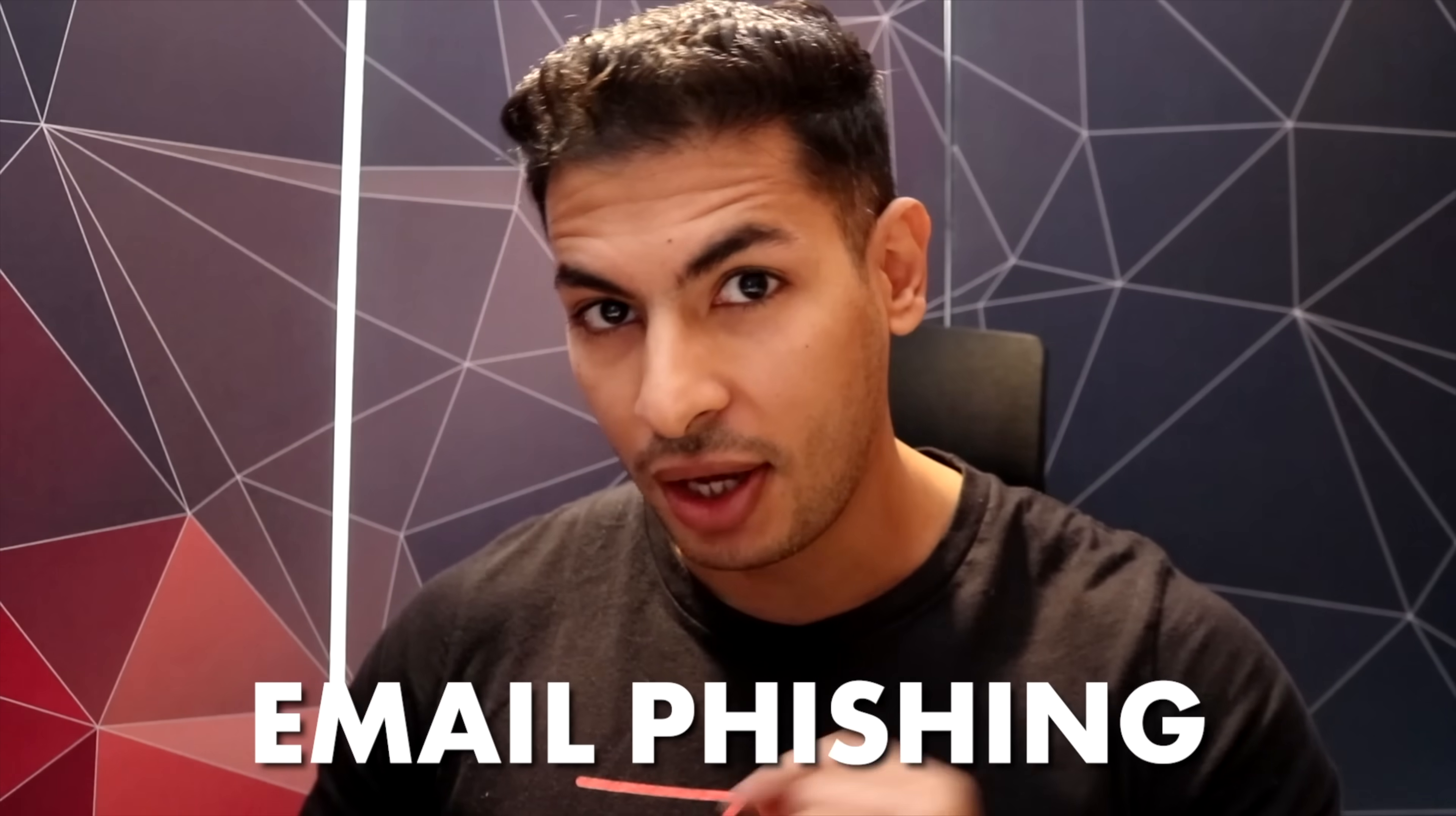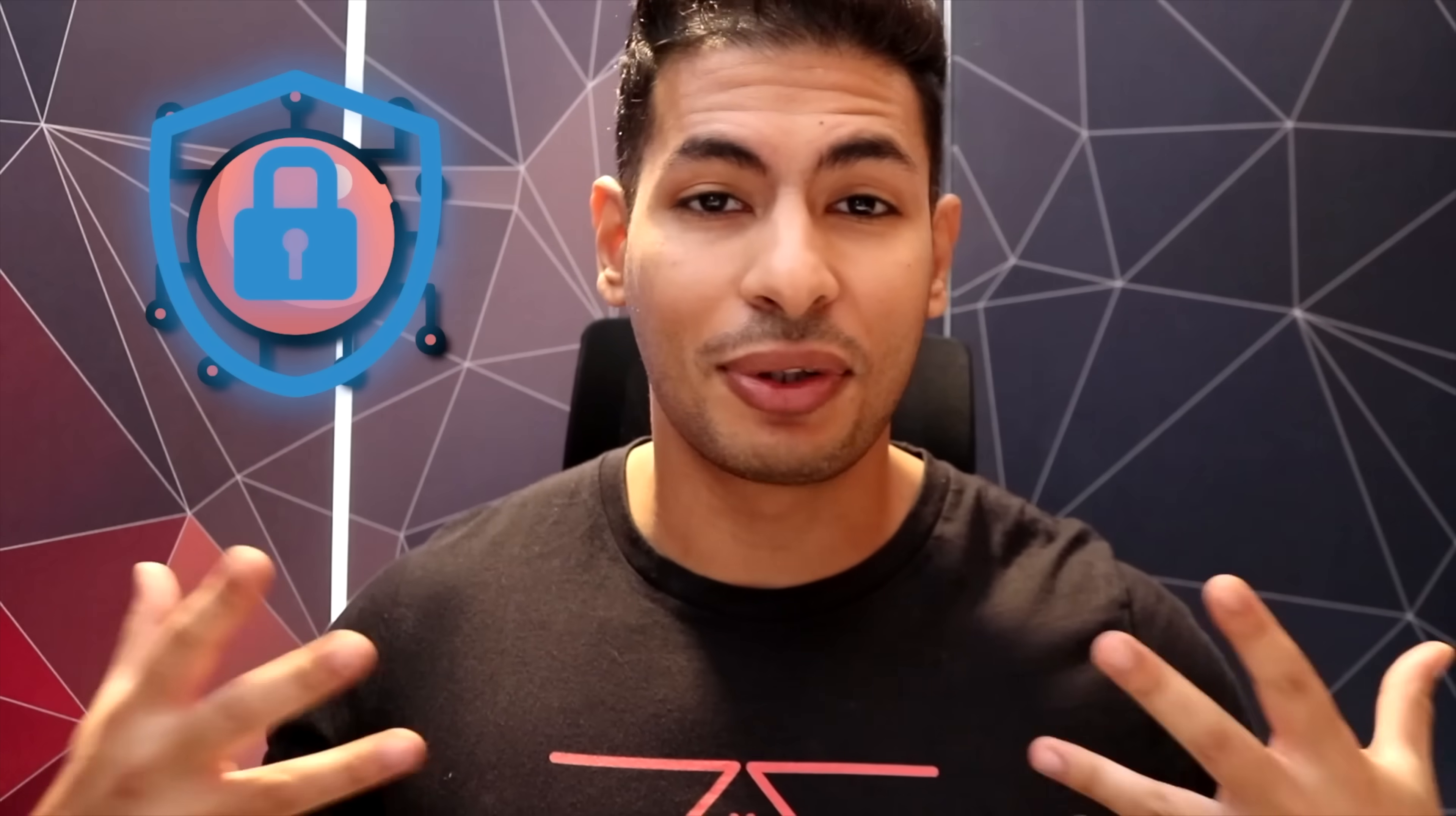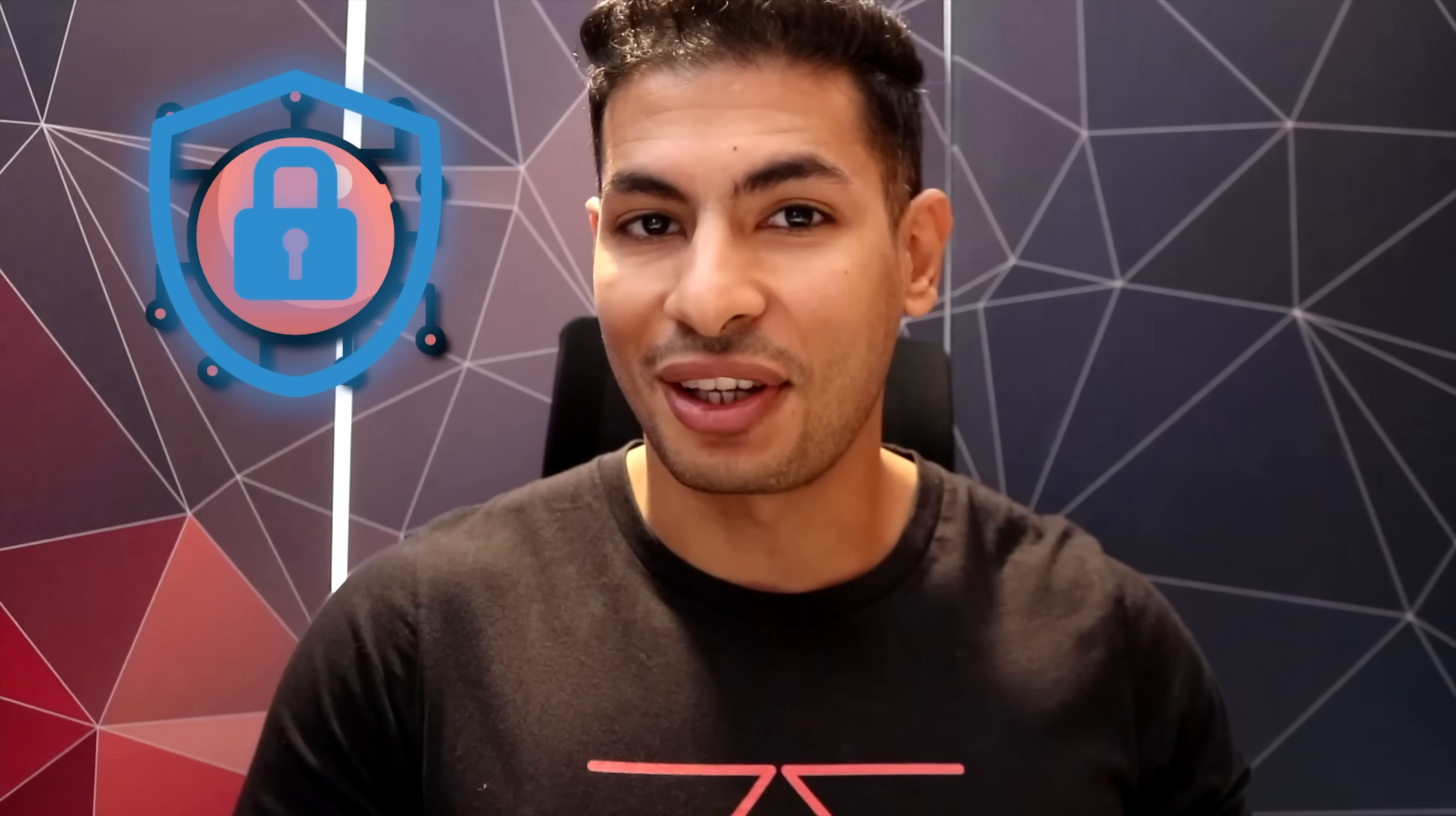In today's video we're going to be talking about email phishing. I'm going to show you how easy it is to spoof or set the value of the sender email so that when it's delivered, it appears like it is sent from any email that you want. I'm also going to show you how easy it is to protect yourself and protect your organization from such attacks.